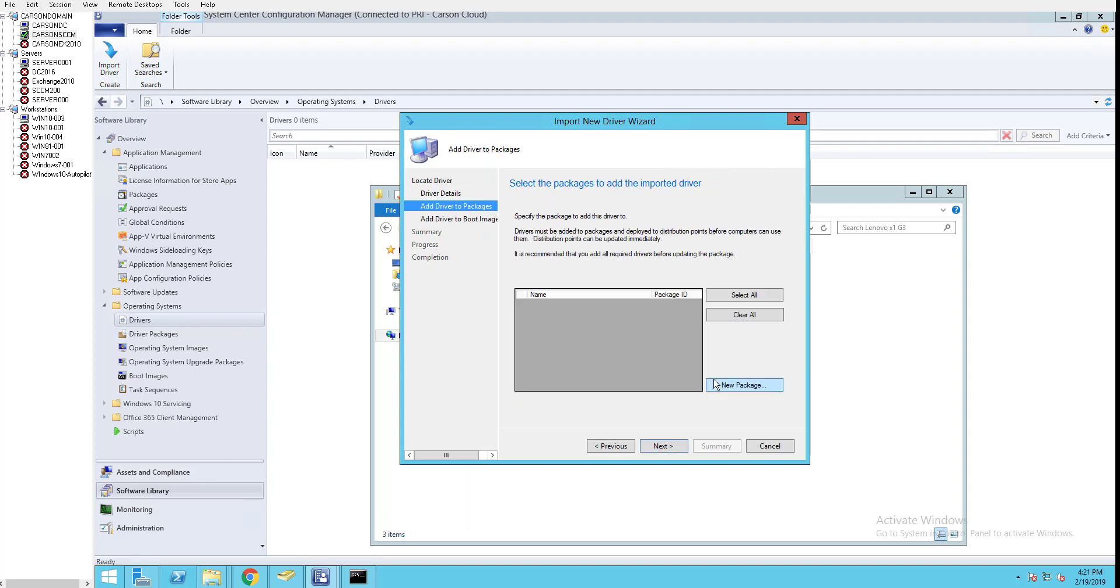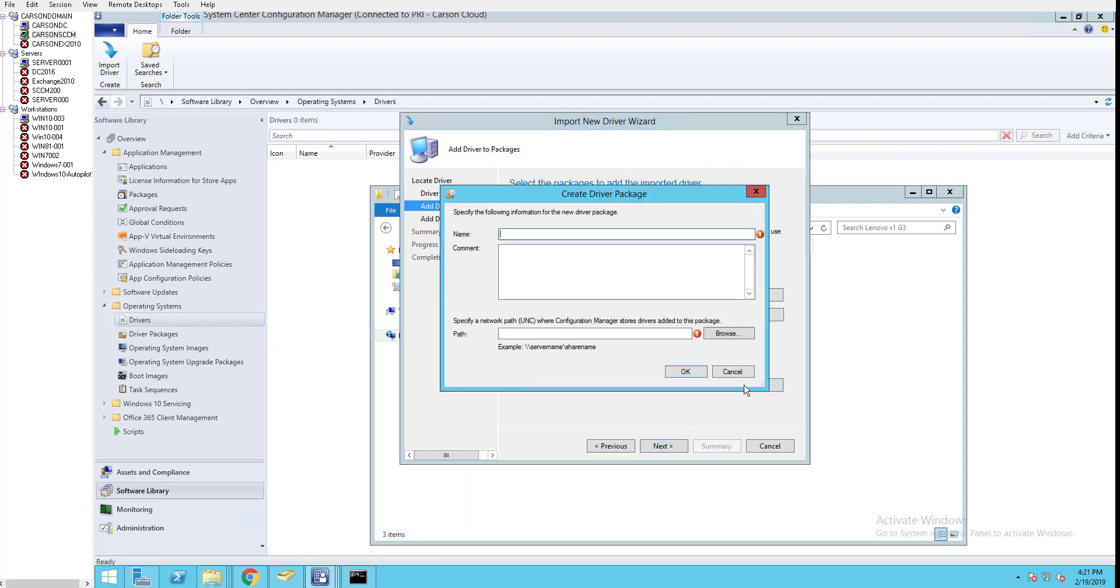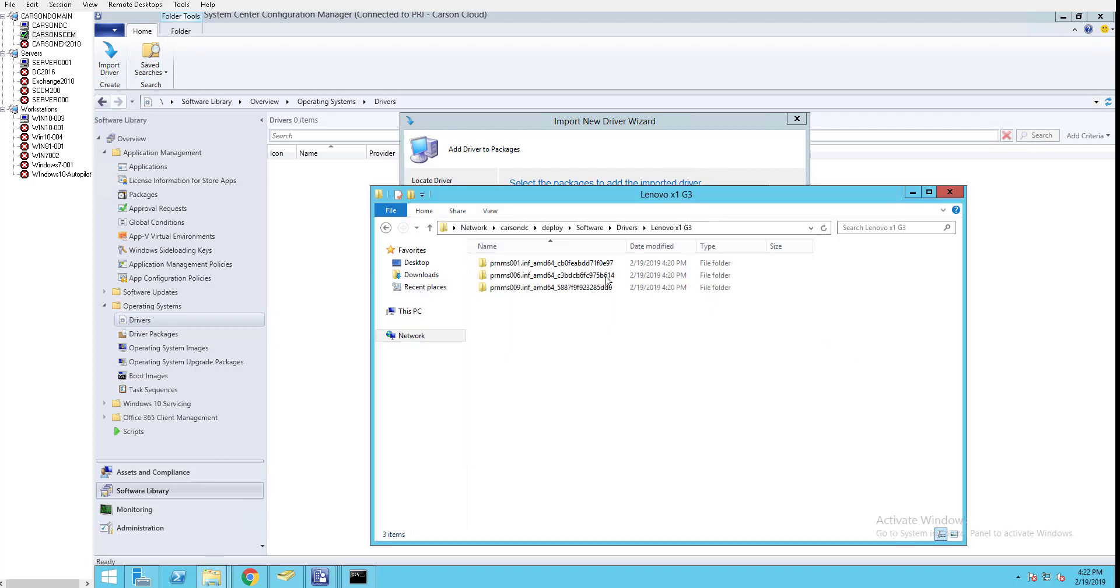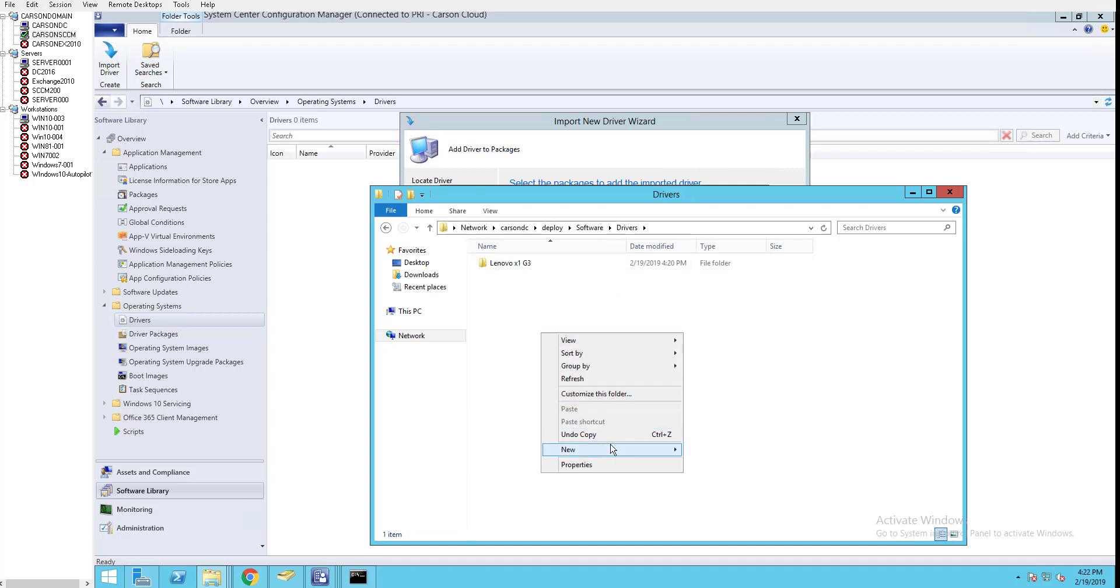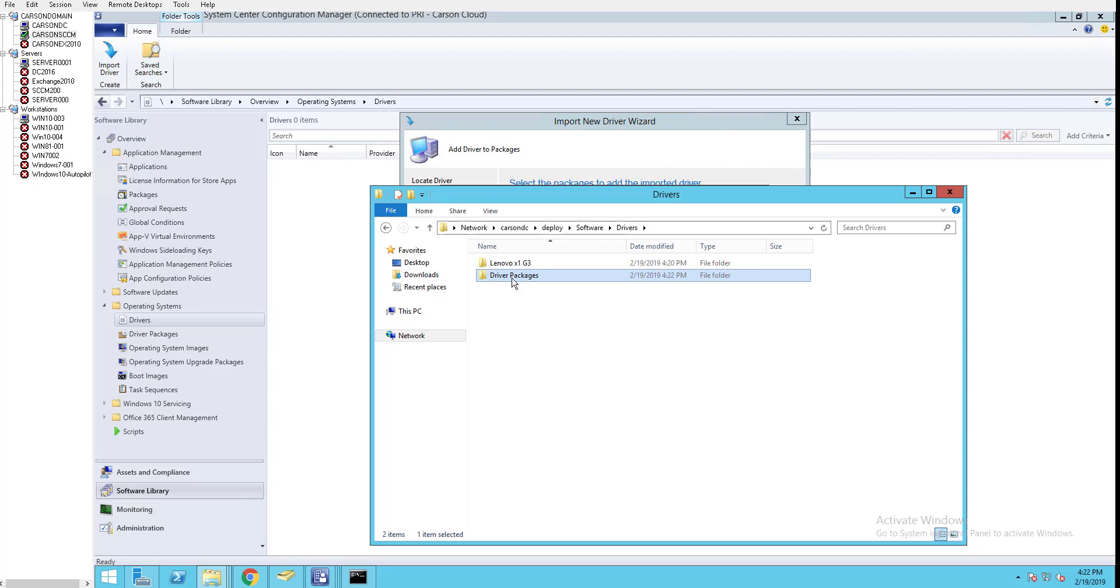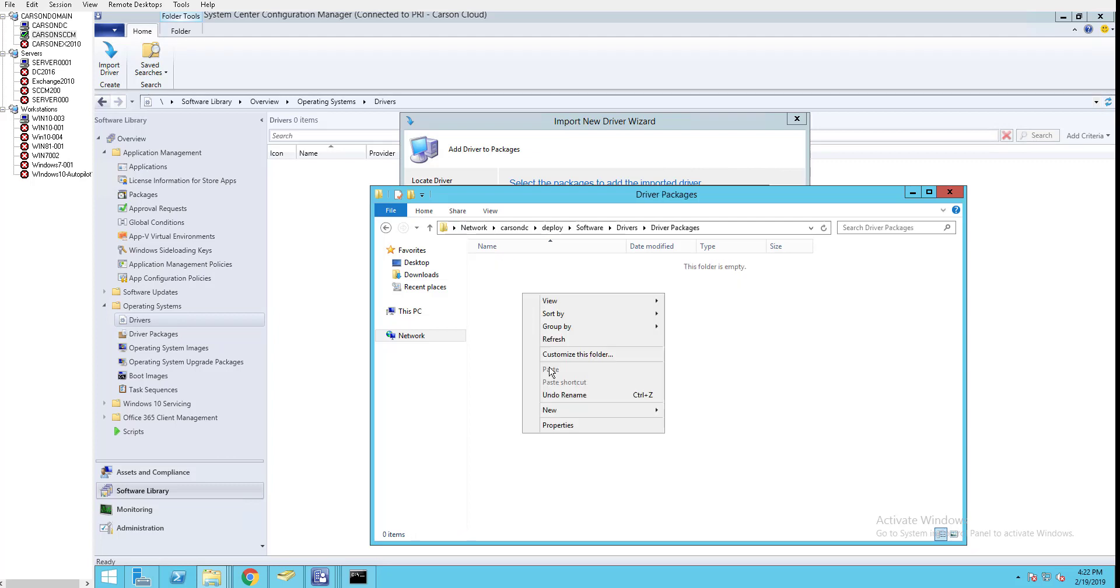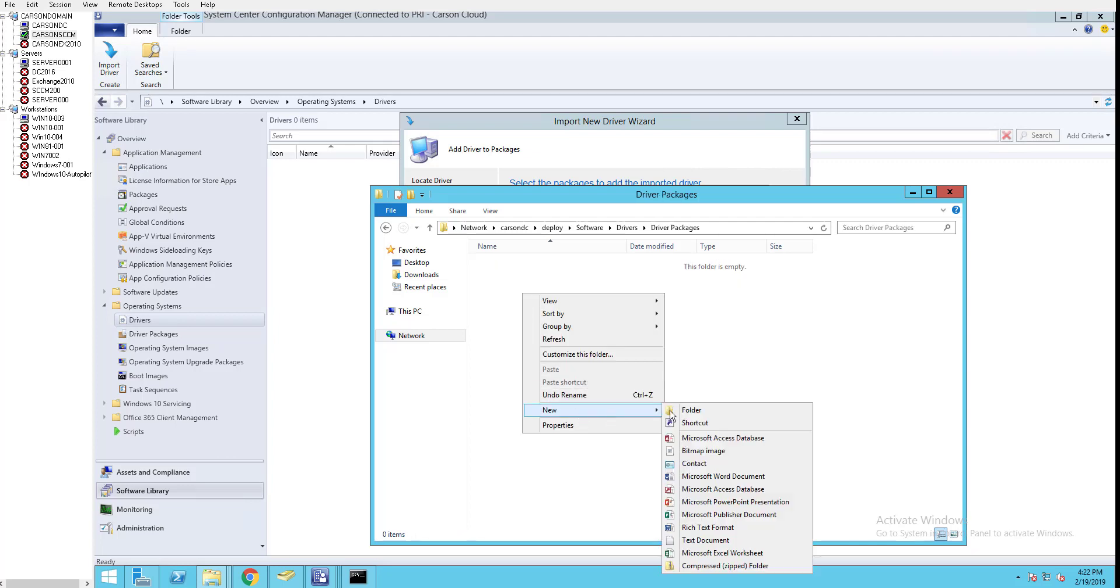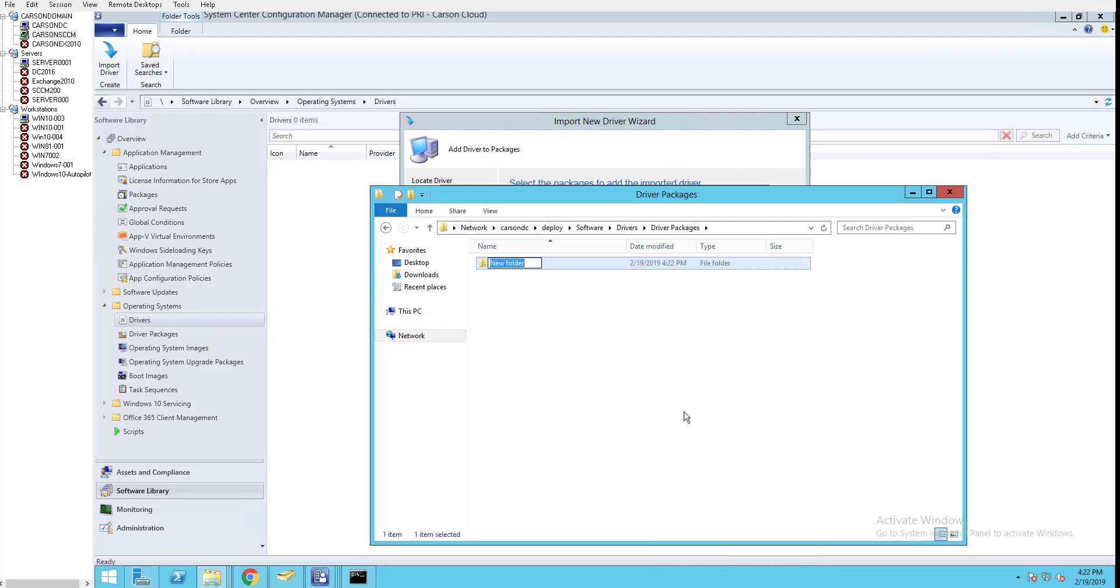Next, I'm going to create a new package called Lenovo X1 G3. I'll put it in the network path location under driver packages.